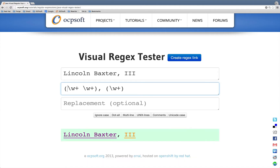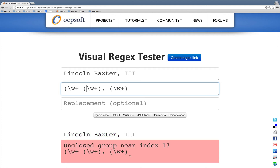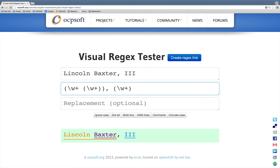Additionally, the tester supports match groups, so we can add groups to our regular expression, and it highlights the text that actually matched those groups.